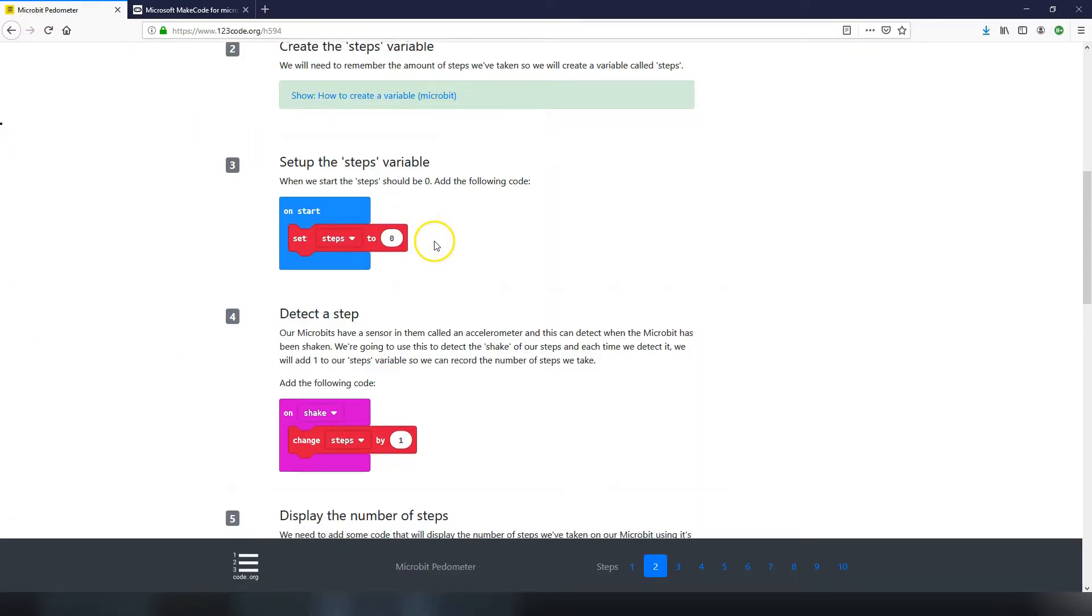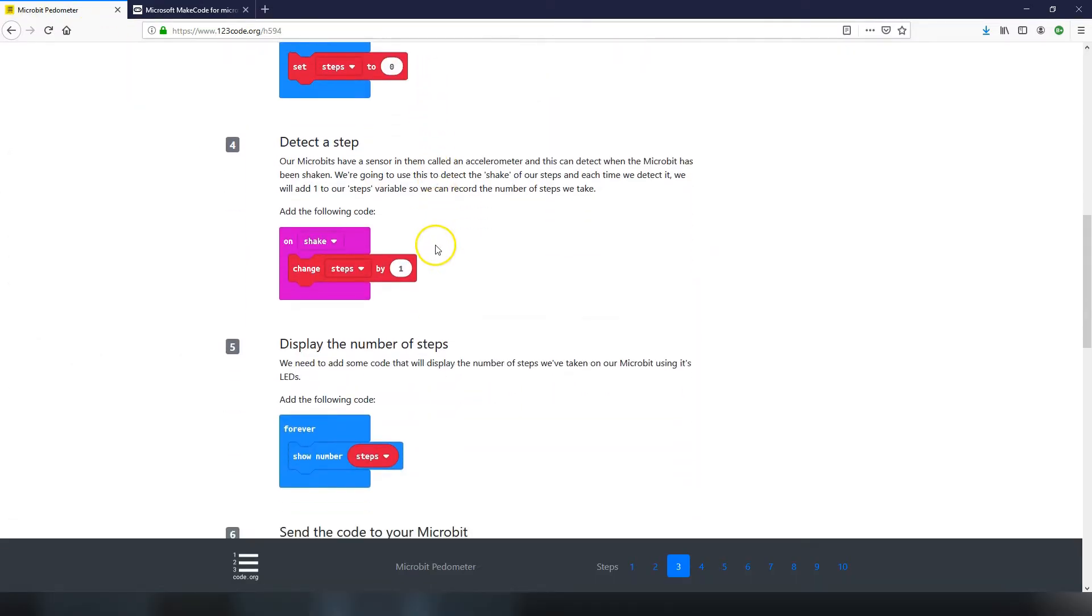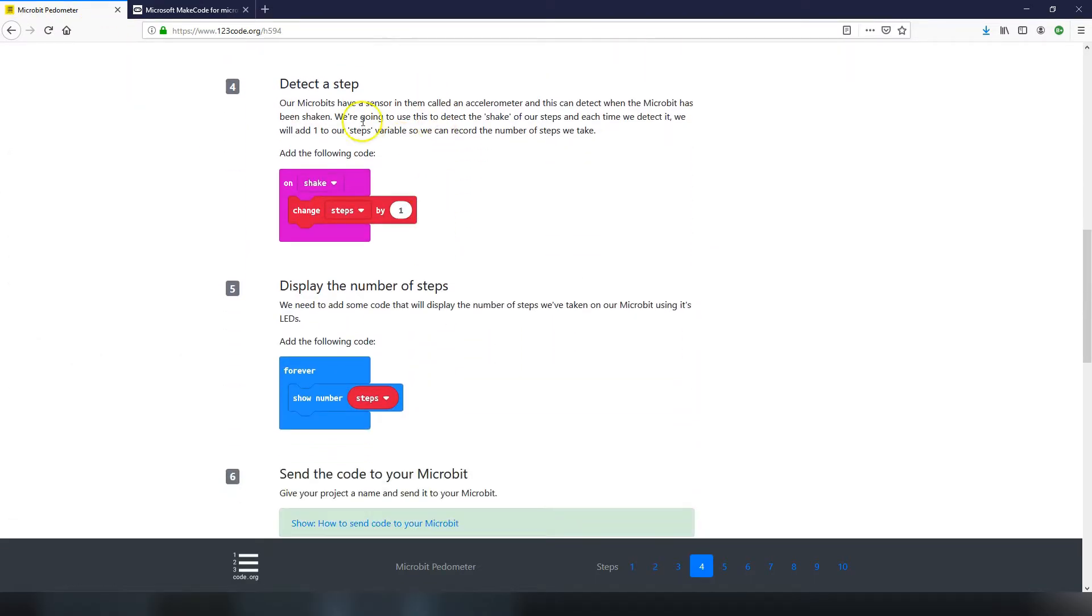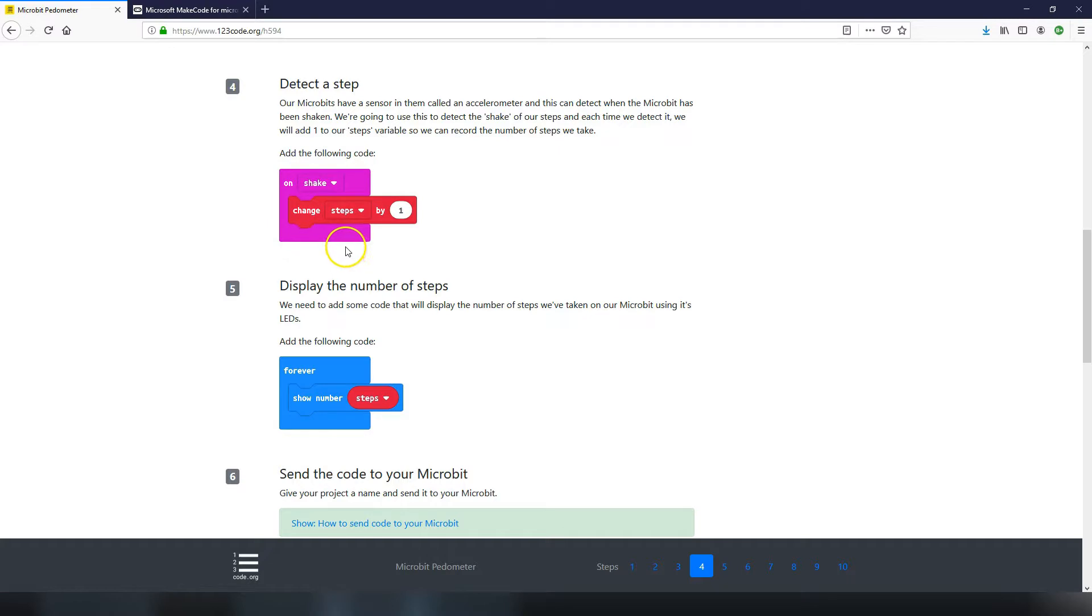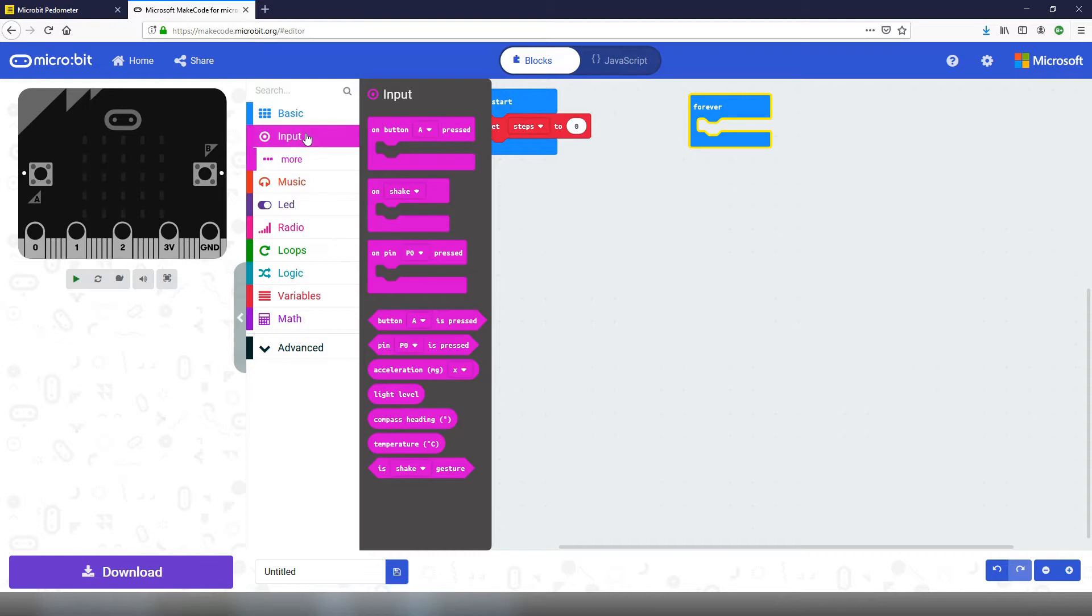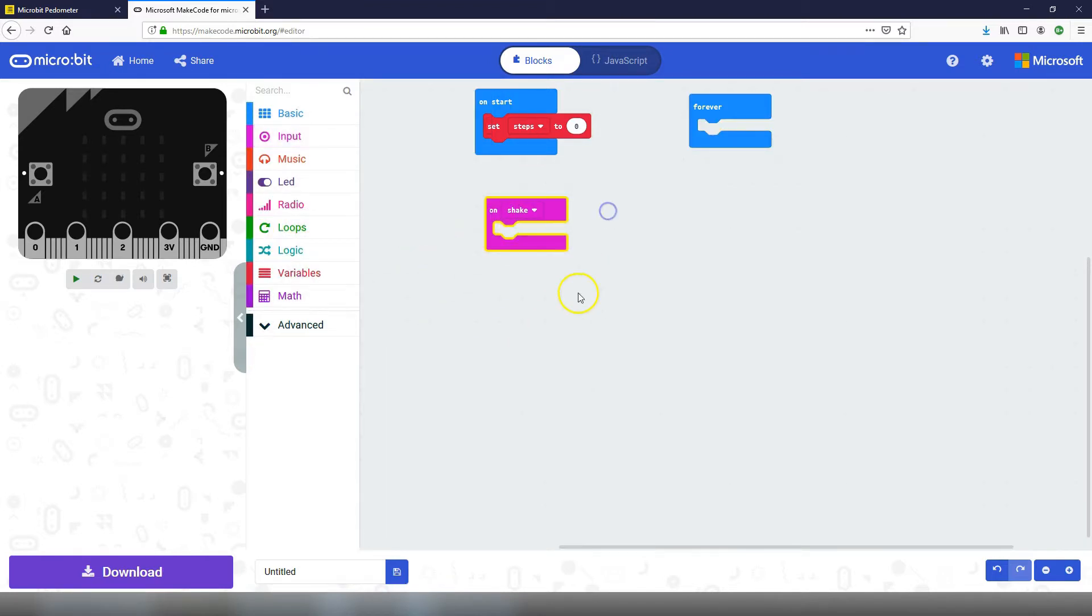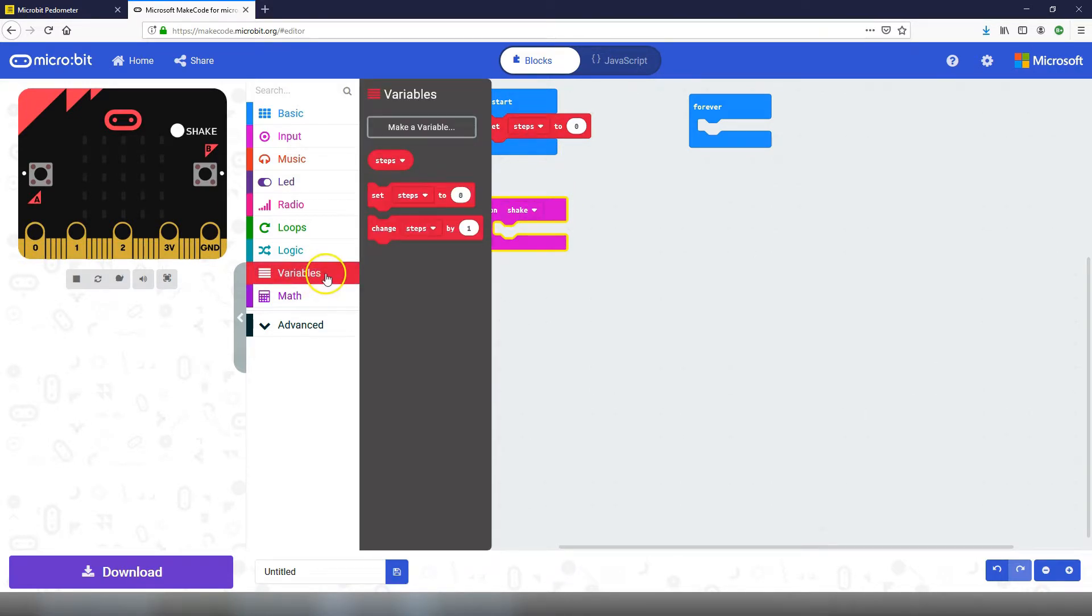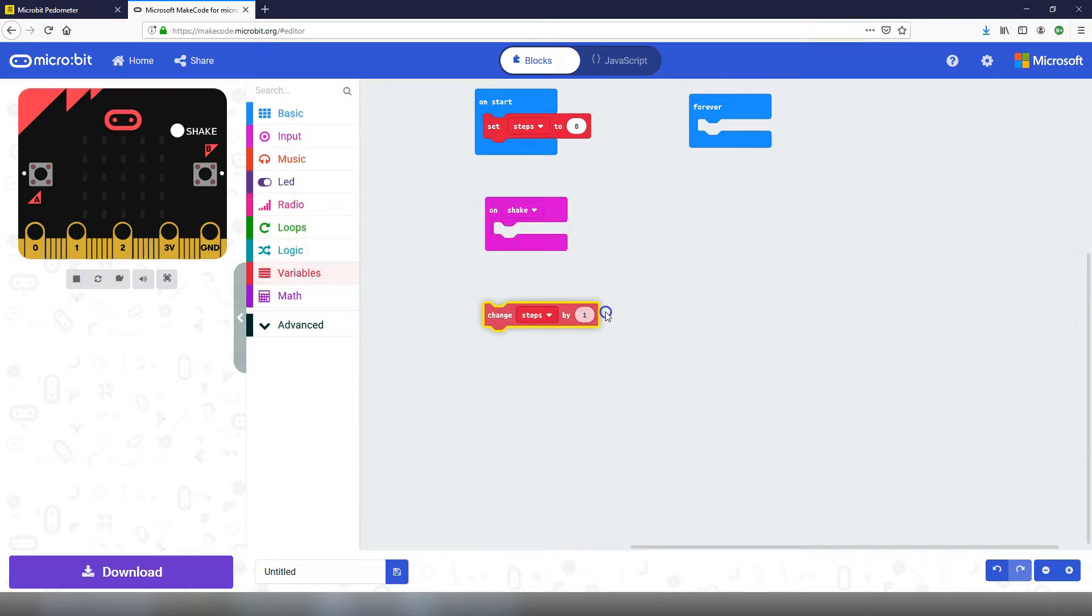Now moving on to step number four. We want to detect a step. To detect a step we're going to use the shake functionality in our micro:bits. Micro:bits have an accelerometer in them which can detect when they're shaken and we can use the on shake block to get access to that sensor. Let's go into the input toolbox and drag in an on shake. Each time it's shaken we're going to add one to our steps variable. We'll go into our variables toolbox and drag in a change steps by one and put that inside the on shake.